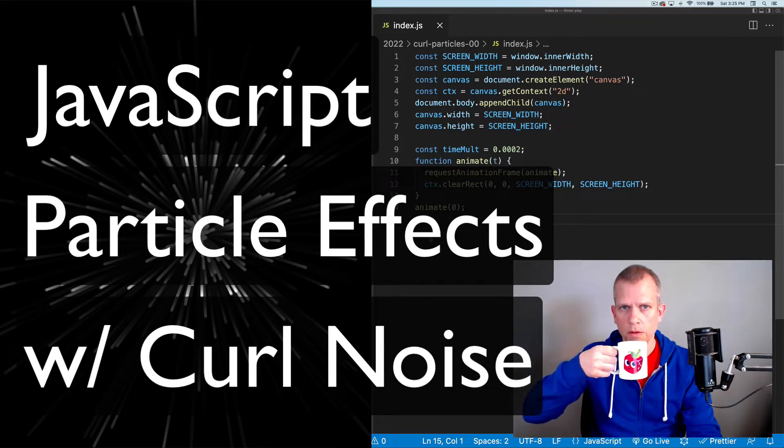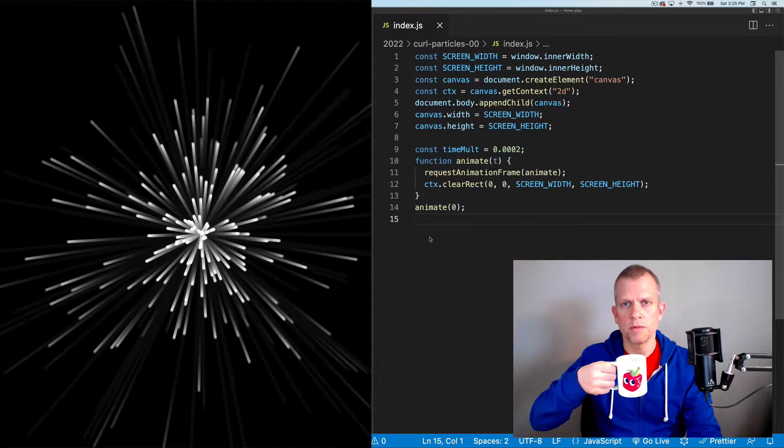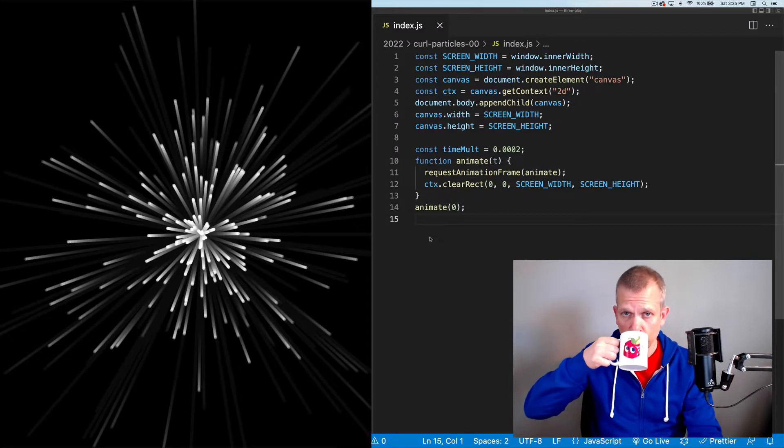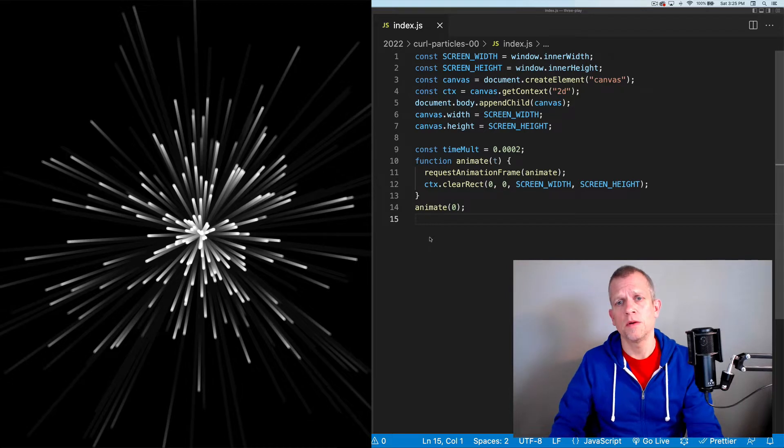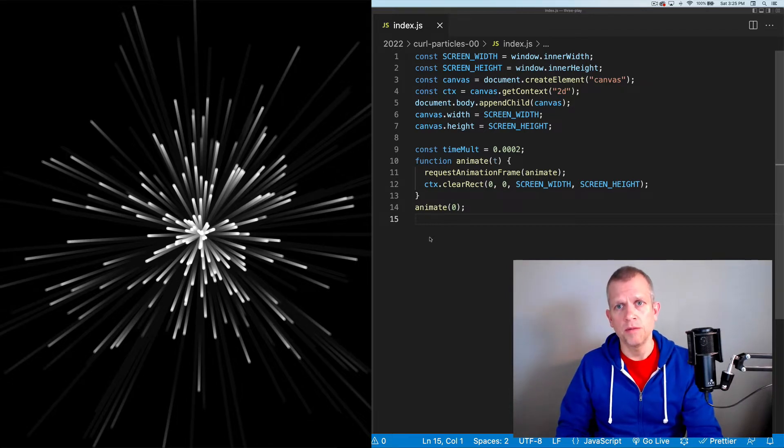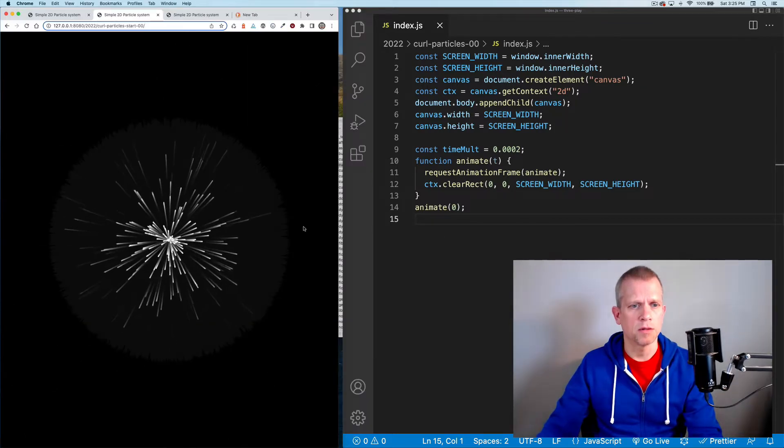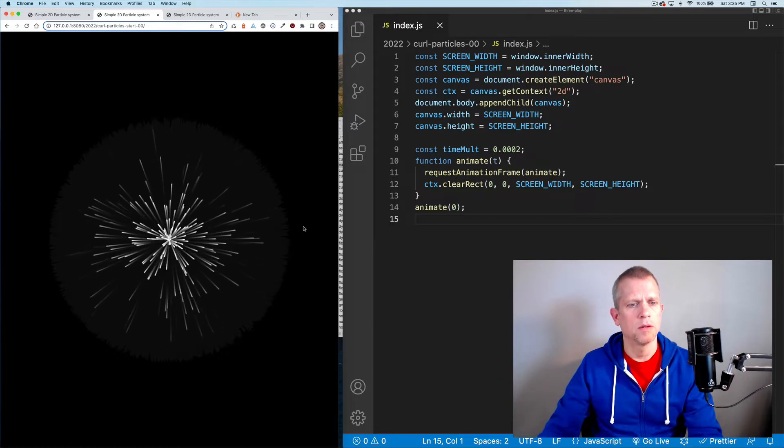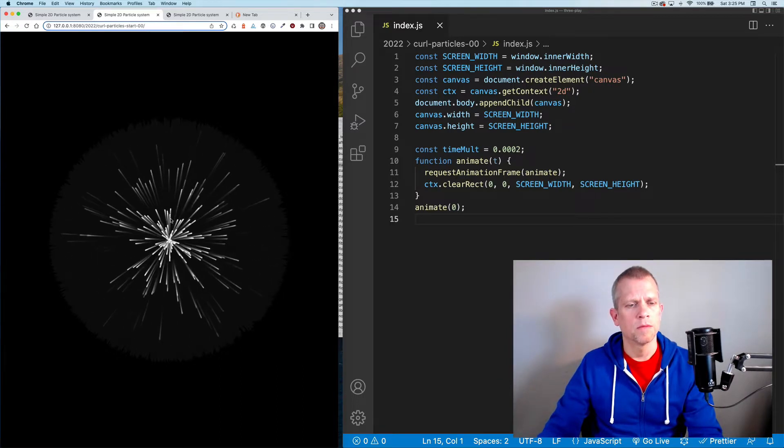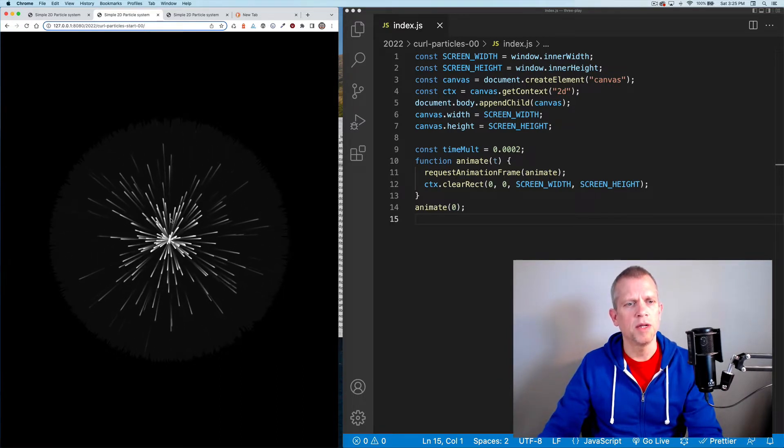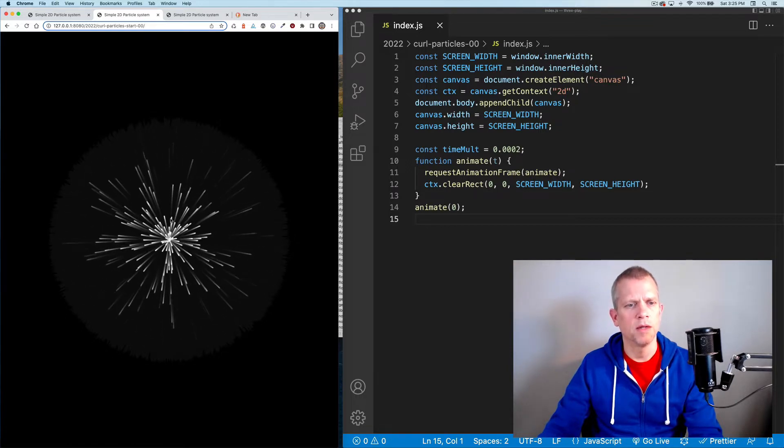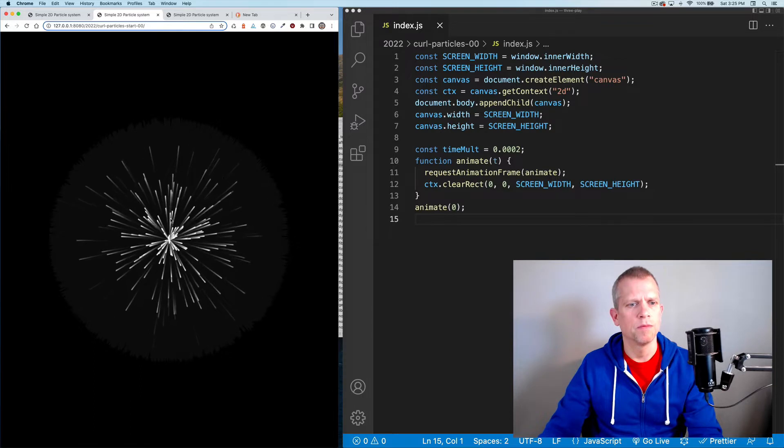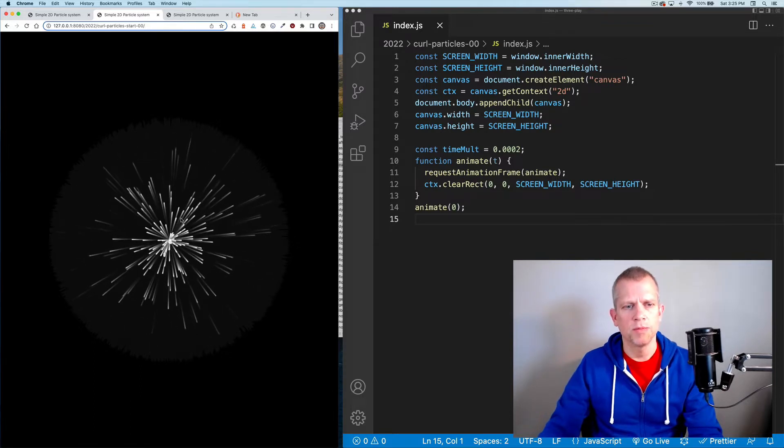Hello everyone and welcome back to my channel. Today I want to talk about particles. We're going to write a simple particle emitter not using any frameworks at all. It's going to look a little something like this.